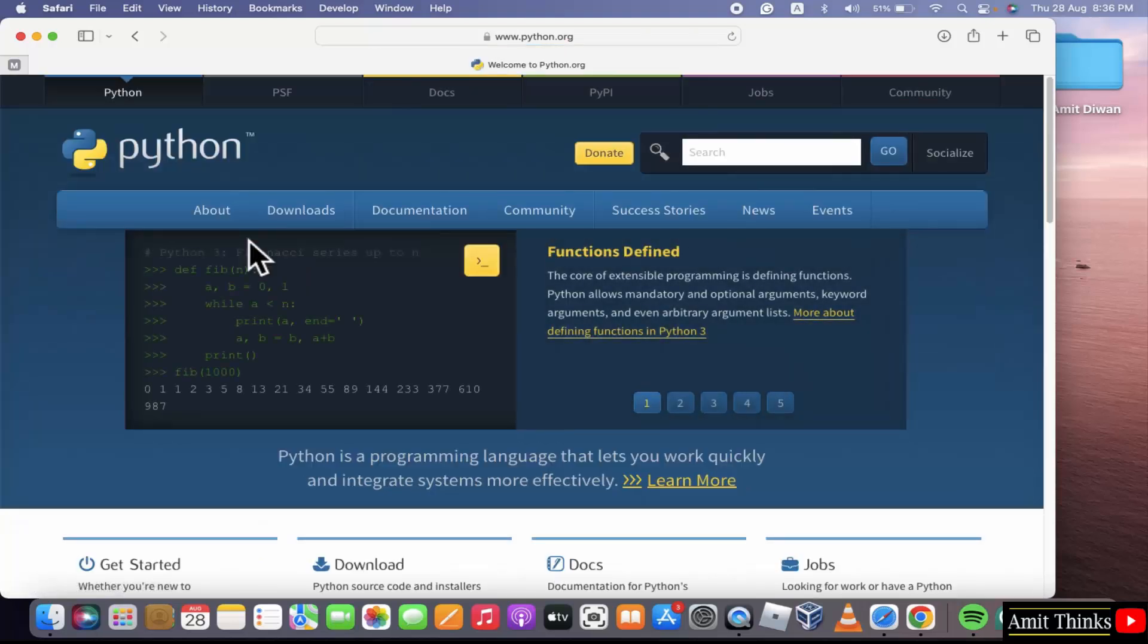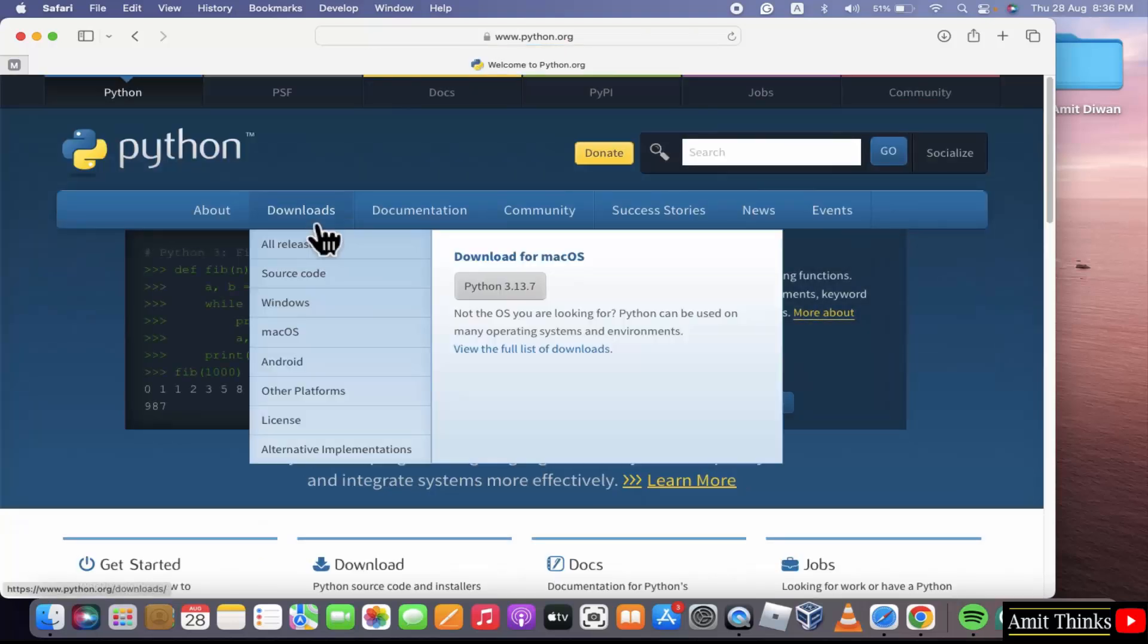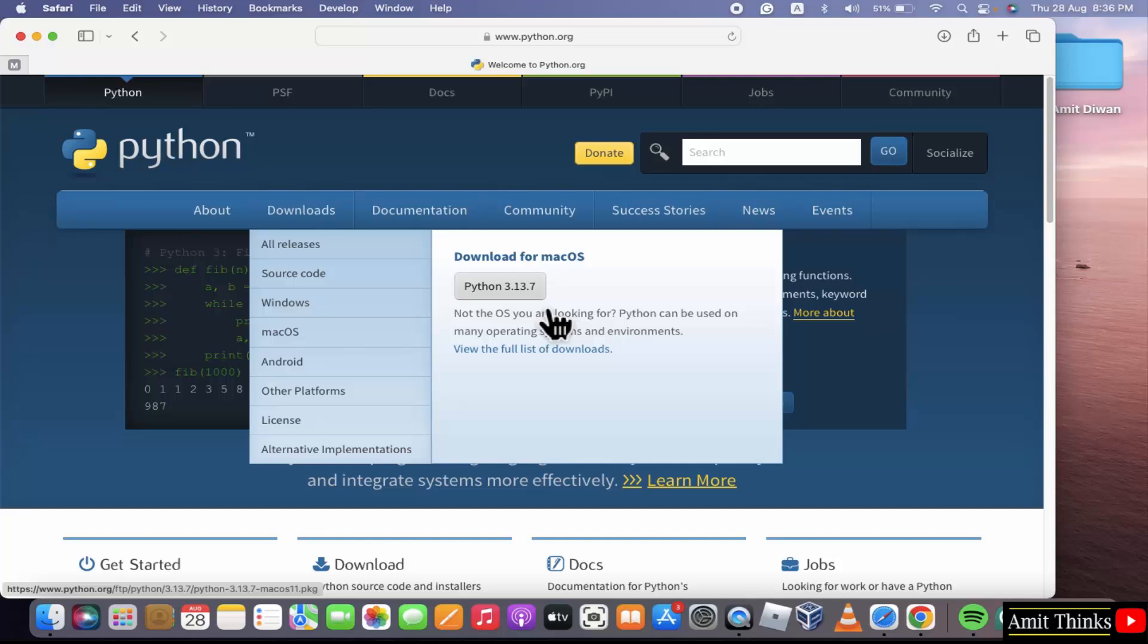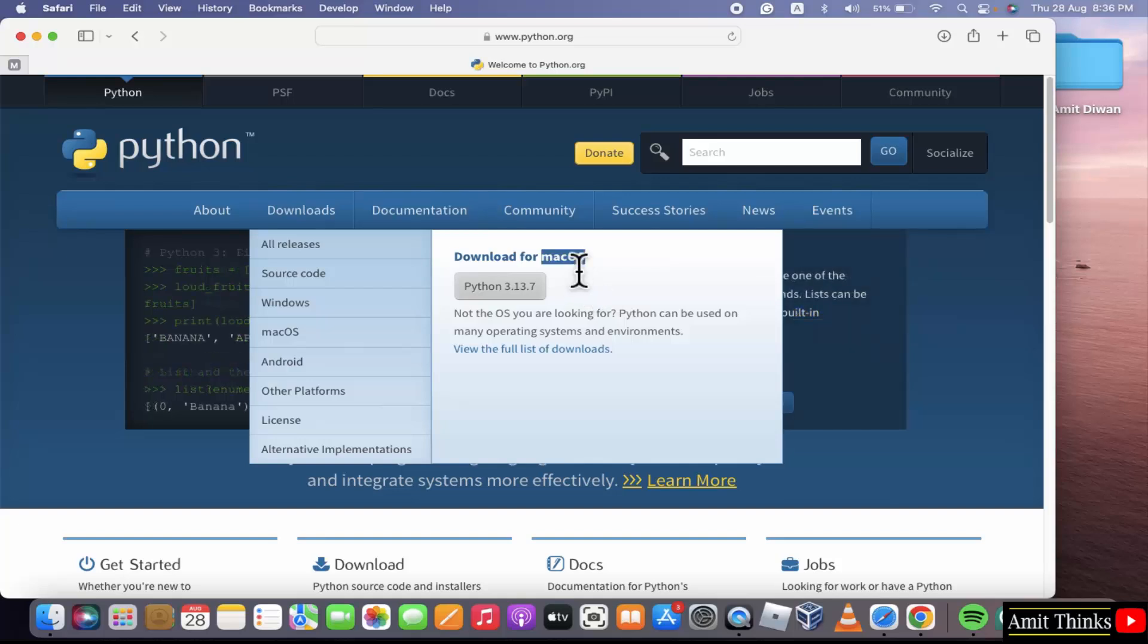After reaching the official website, go to the Downloads menu. Click the version that is Python 3.13.17. It's written it is for macOS. Click the button.